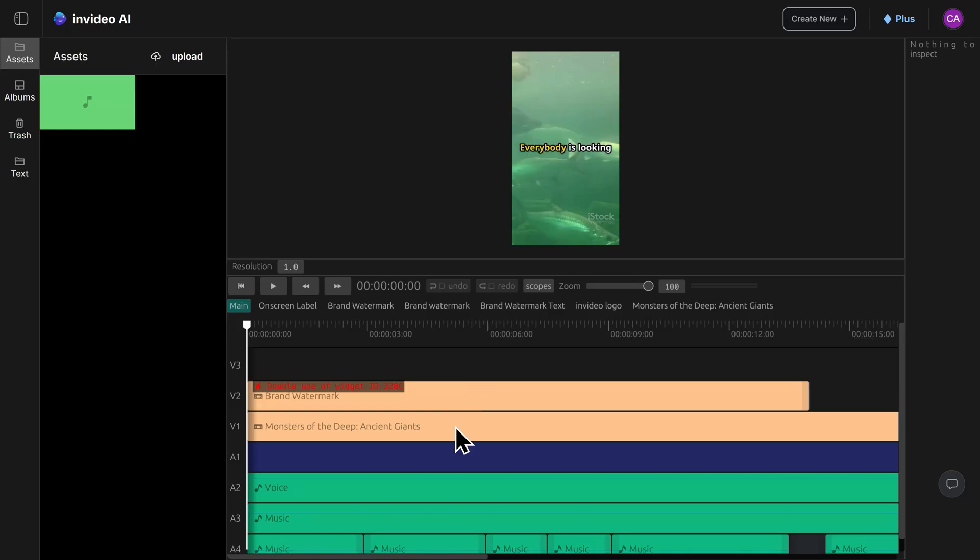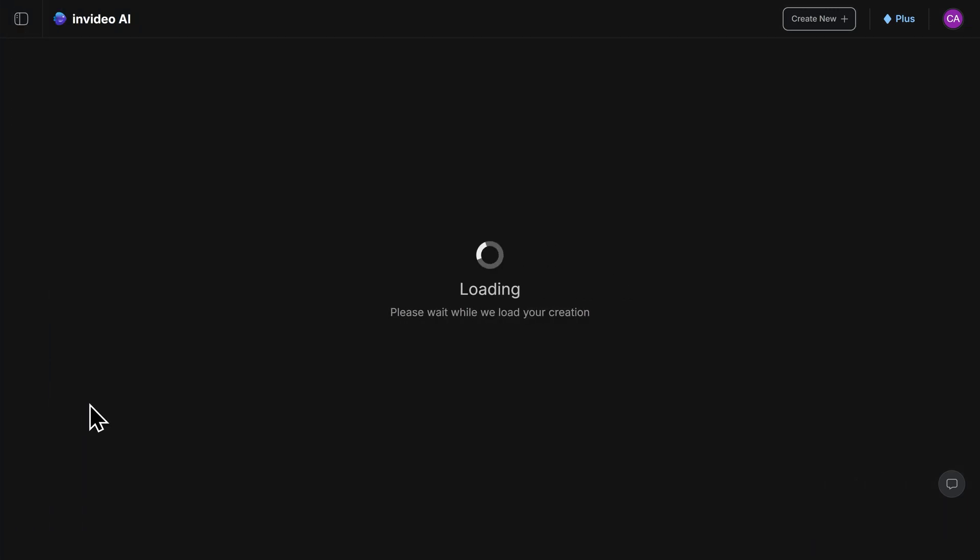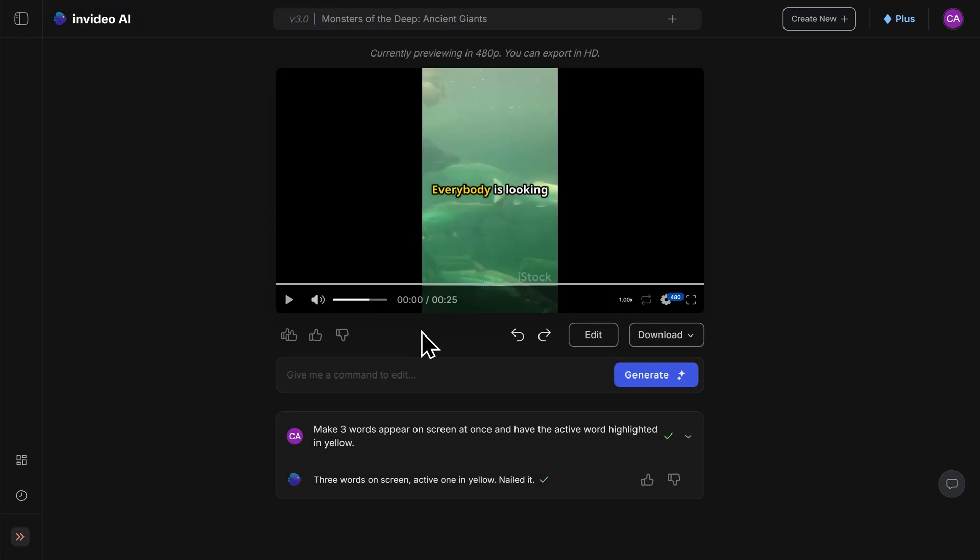Once you're done using the timeline editor, go to the top left and under history, find your project here and click into it. Earlier during this video's intro, I mentioned that you can easily dub your video into many other languages. If you want to do this,